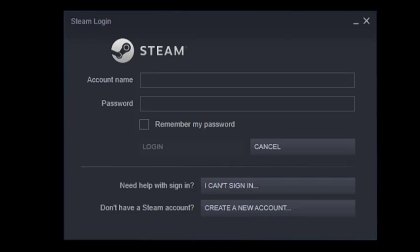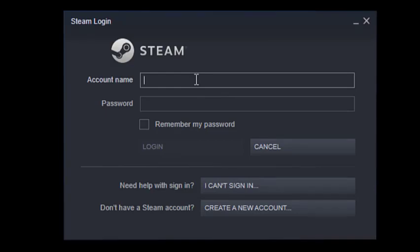So the first thing that you need to do is to of course open the Steam client, or the Steam application. So here it is on the screen already. After that, you need to sign in.